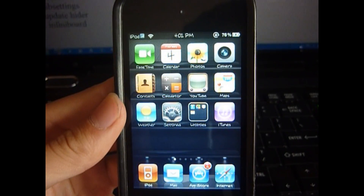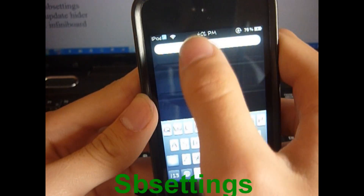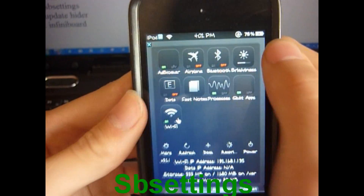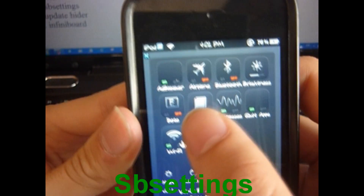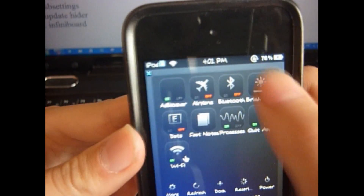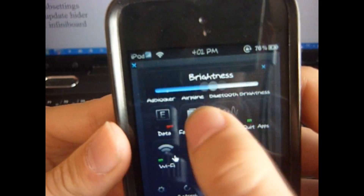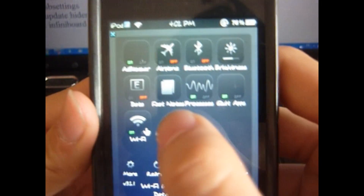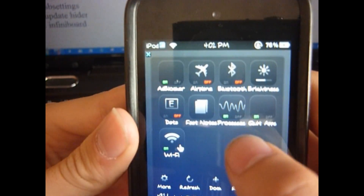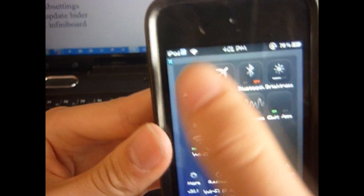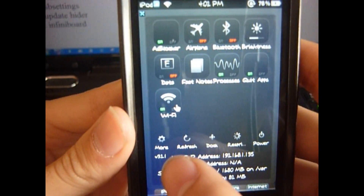This next one is pretty useful. You just swipe on the top of the status bar to the right and here are many toggles — ad blocker, airplane mode, Bluetooth, brightness (which I use the most), fast notes where you can write notes, data, processes to quit apps, and Wi-Fi. You can also respring, turn off your iPhone or iPod, refresh, and access more options.